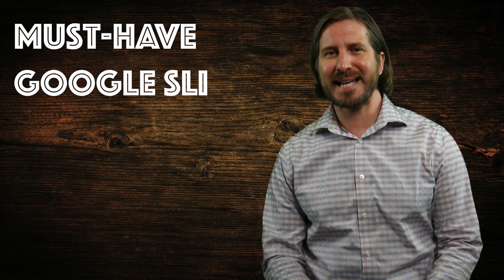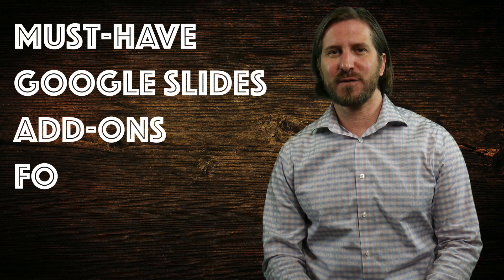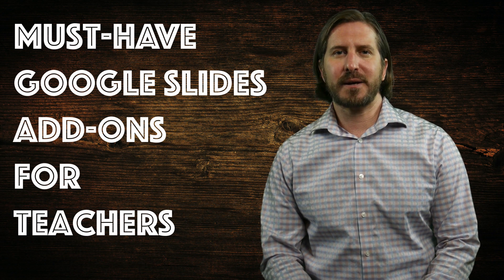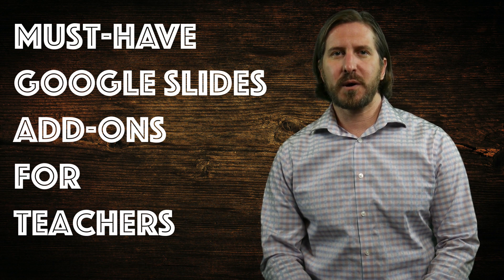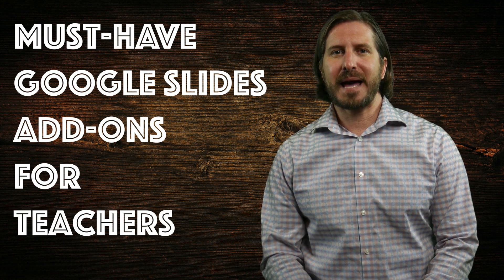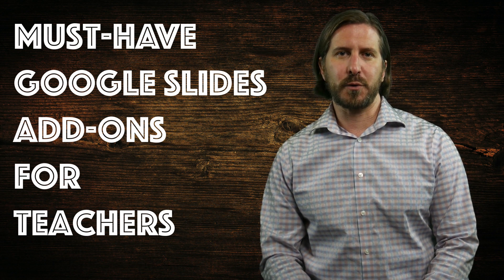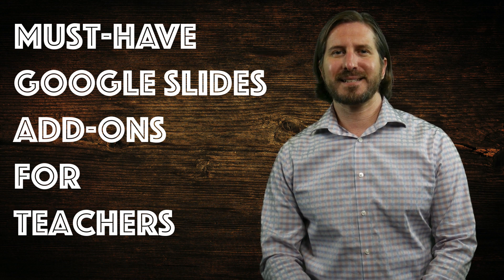In this video, I'm going to show you must-have Google Slides add-ons for teachers. Google Slides add-ons are third-party apps that add additional functionality to your Google Slides.